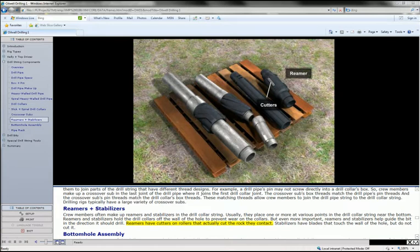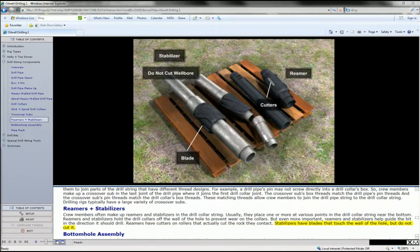Reamers have cutters on rollers that actually cut the rock they contact. Stabilizers have blades that touch the wall of the hole but do not cut it.